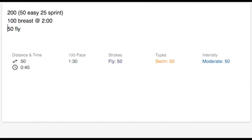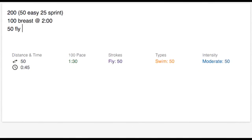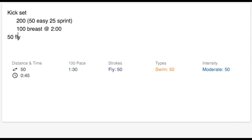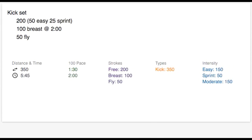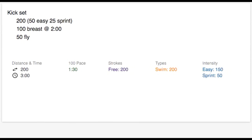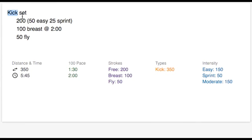Let's say I want each of these sets to be kick. Rather than writing kick three times, I can just create a header, call it kick set, and then indent these individual sets inside of this header. Now, even though individually these sets would get recorded as swims, since they're indented inside of a header that has the word kick in it, all 350 yards is getting recorded as kick.